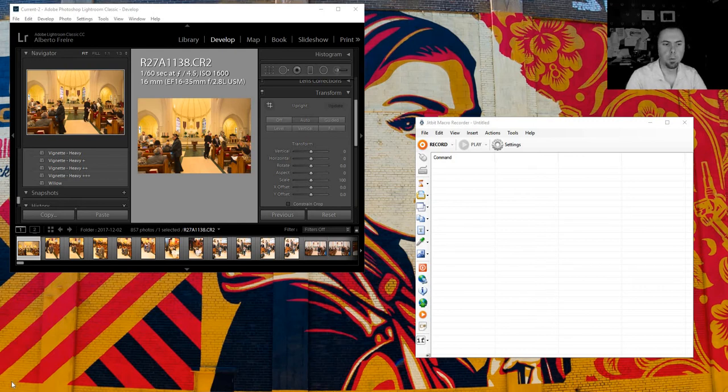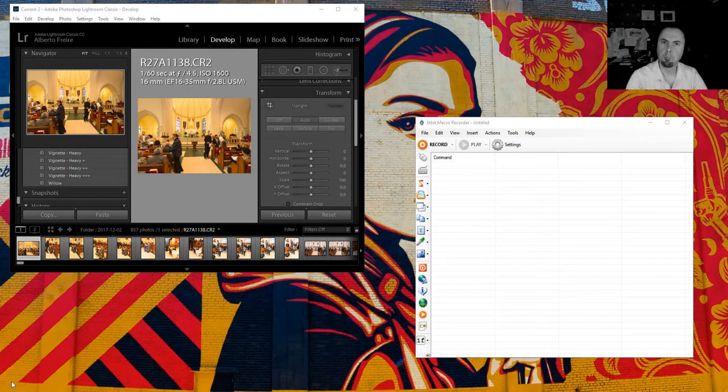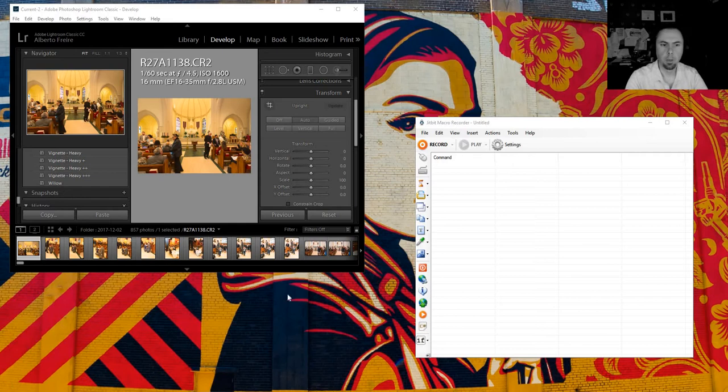Hey guys, today we're going to be doing some image straightening in a batch. Lightroom actually doesn't do a batch straightening. You can do it on individual images and that's about it.